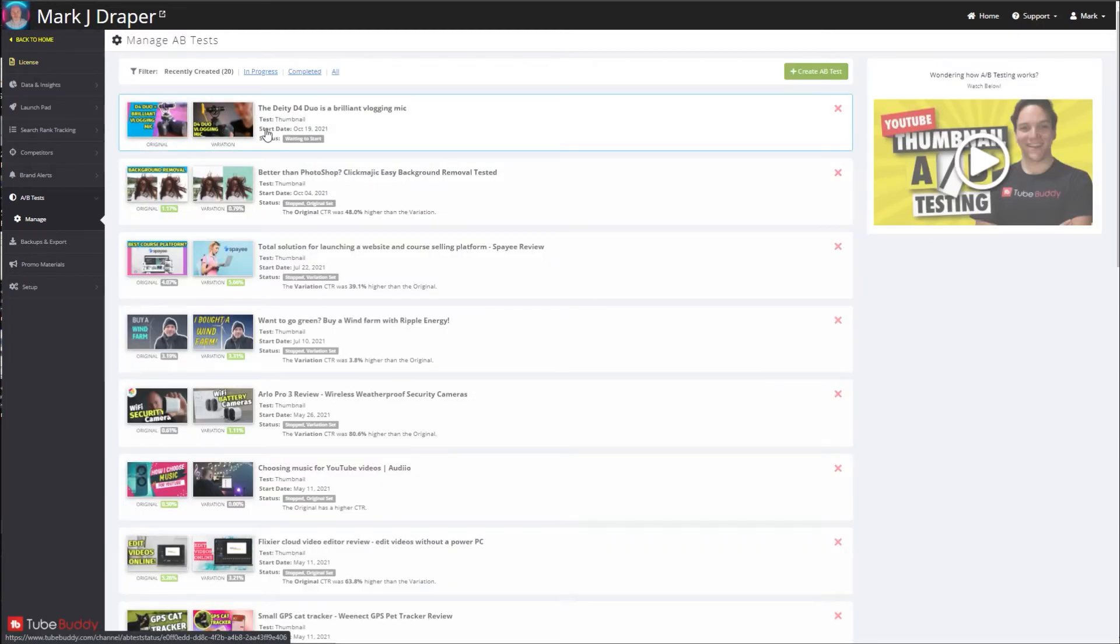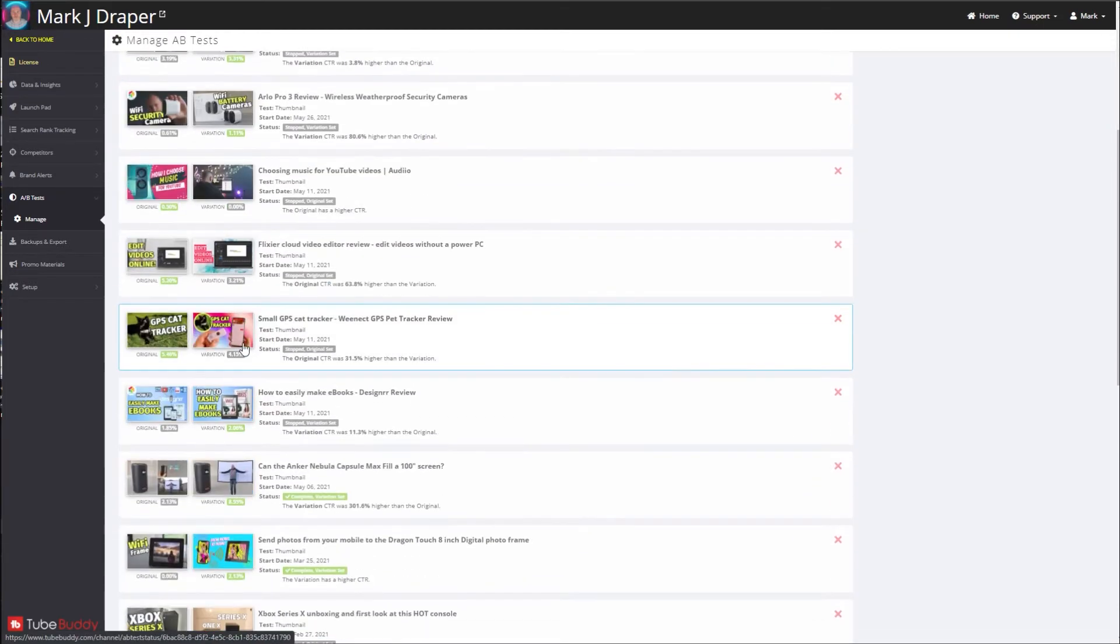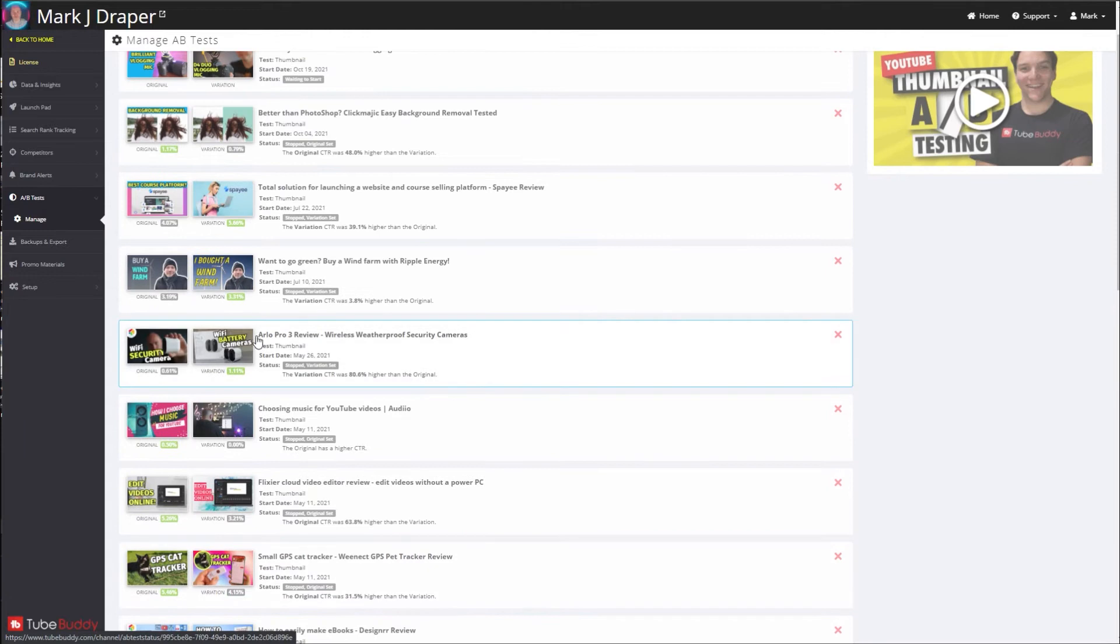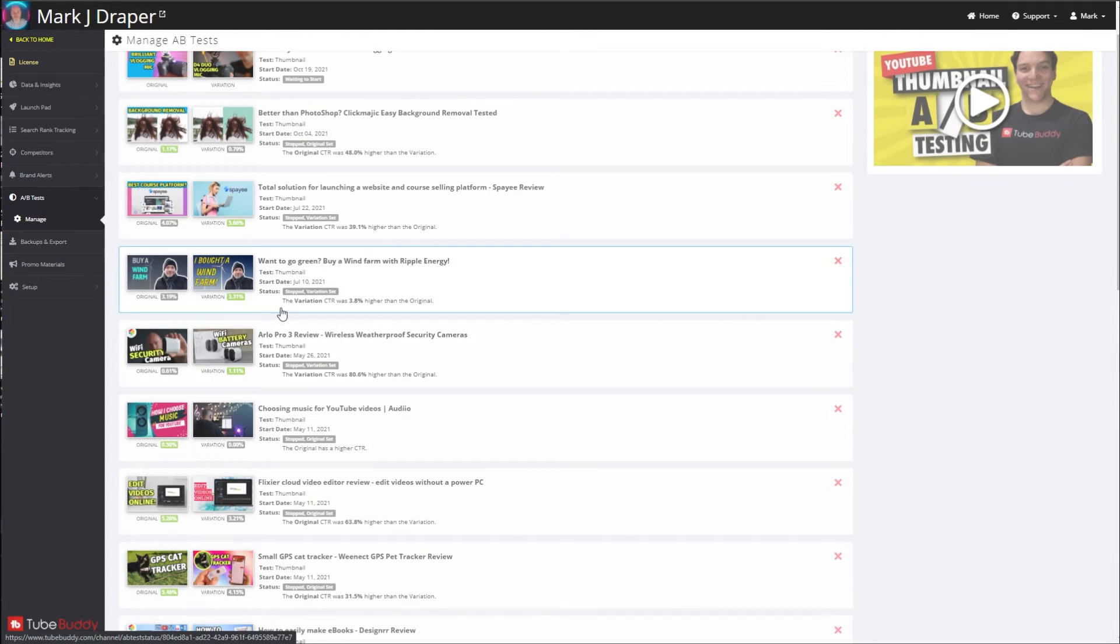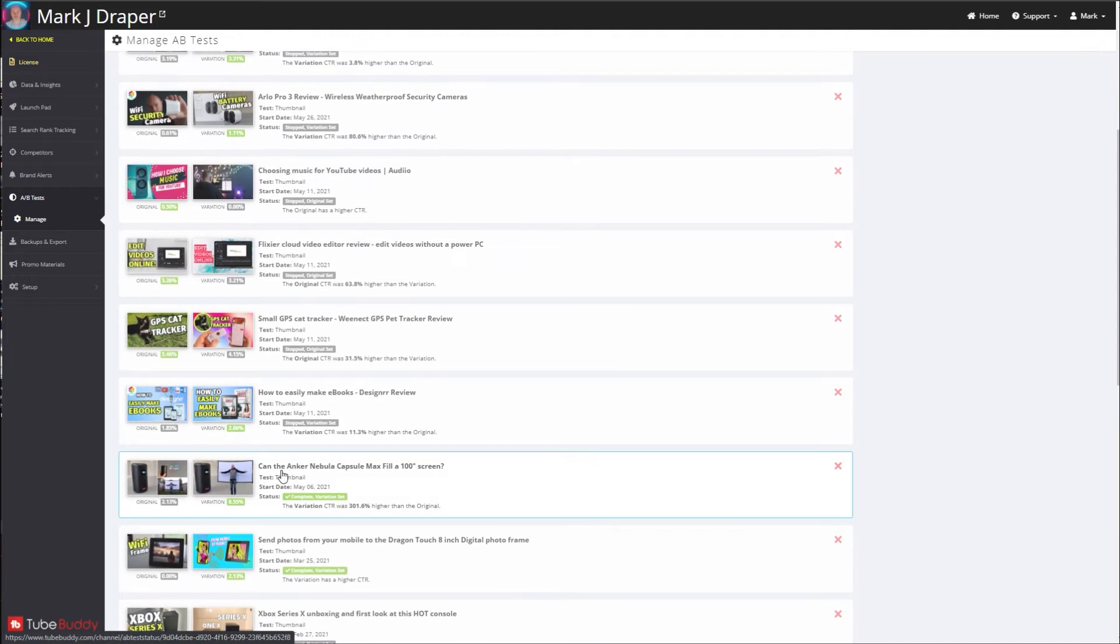So the test is now underway, and when they're completed you get to see all these stats. So let's just go into another one, give you a quick overview. You can see I've done this for quite a few. This is how useful this is. So let's try this Anker capsule.